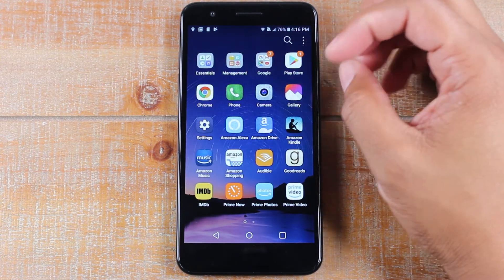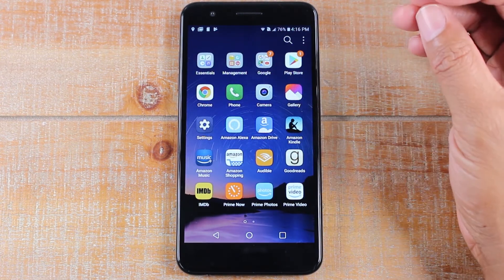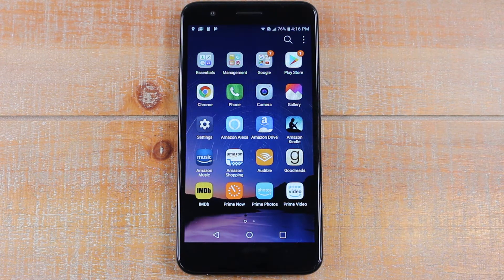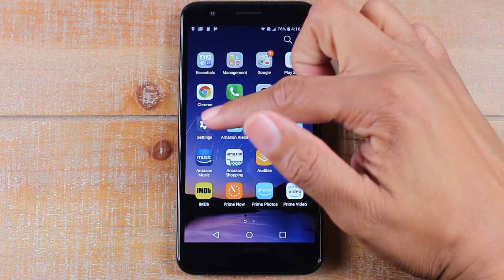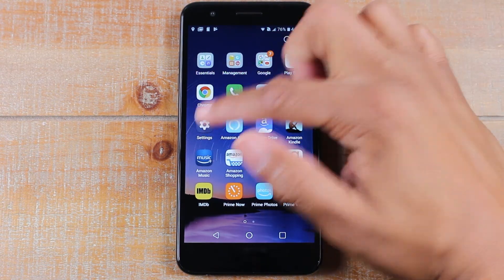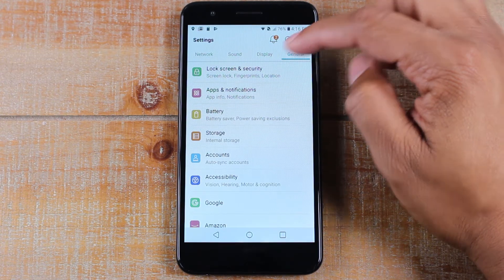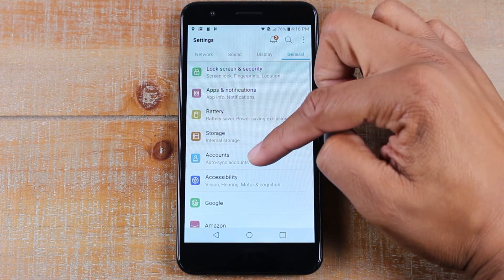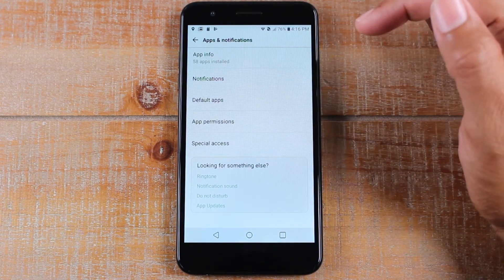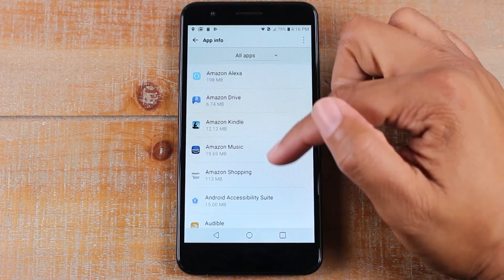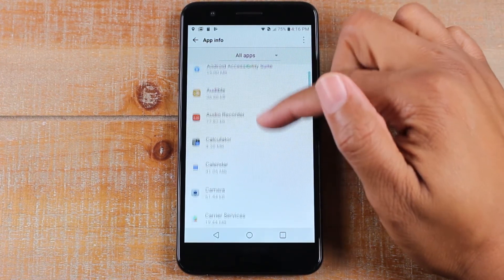Let's go to the Settings and I'll walk you through what it looks like, so you know what to look for and can see which of your apps are able to be moved. Make sure you're on the General tab, then go to Apps and Notifications, then App Info. First we're going to go to Netflix.